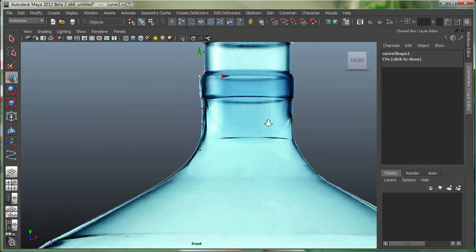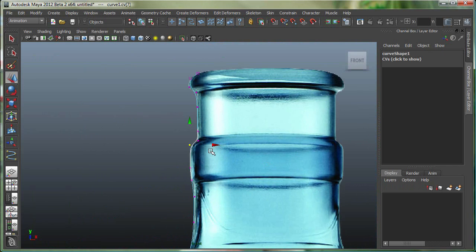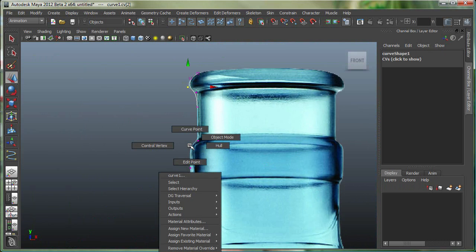I can go back to what is called Object Mode. I'm in Component Mode right now in Maya where I'm editing these vertices. I can right-click and go to Object Mode.